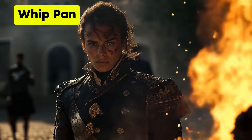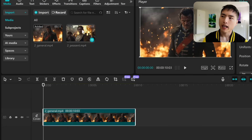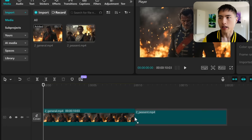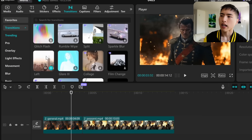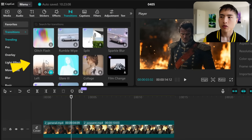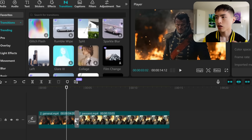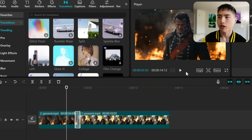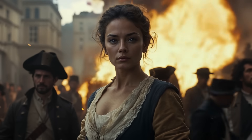You can't make the whip pan effect using AI video prompts, but you can go inside a video editor and stack two video clips next to each other. I use CapCut, which comes with tons of pre-built video effects — the whip pan is one of them. Just drag that transition between the two video clips and you've created the dynamic whip pan motion.